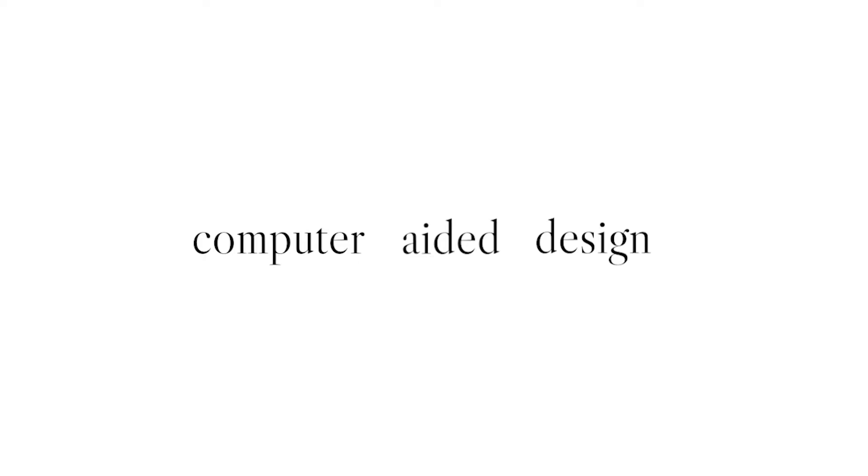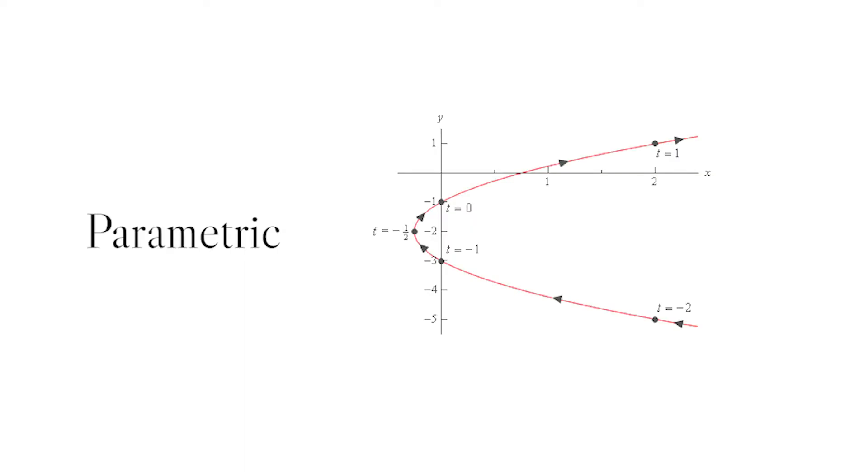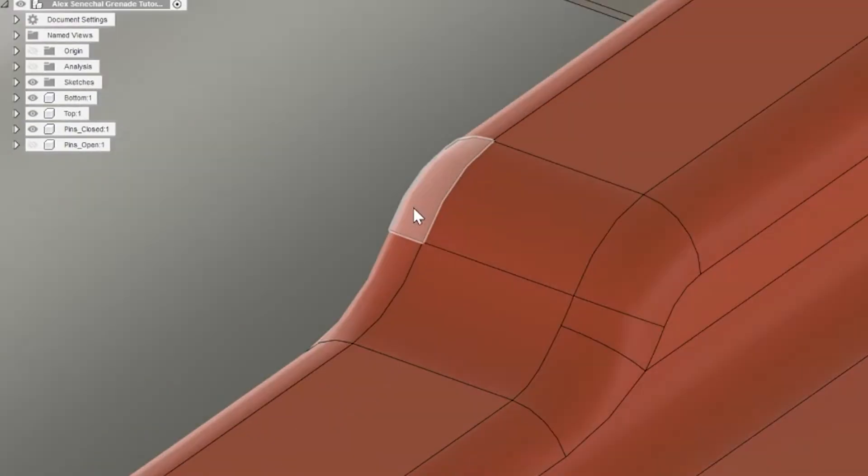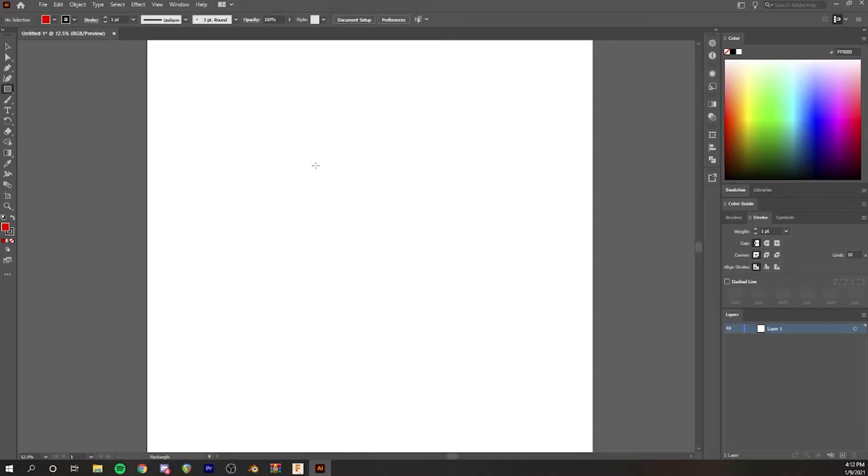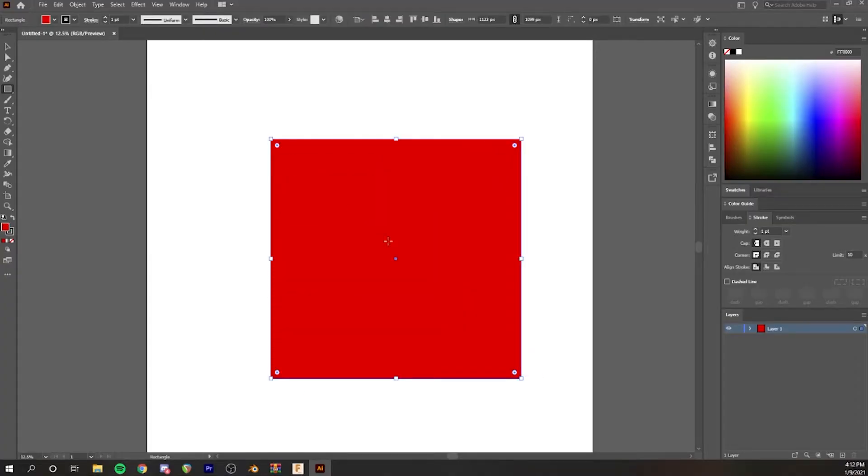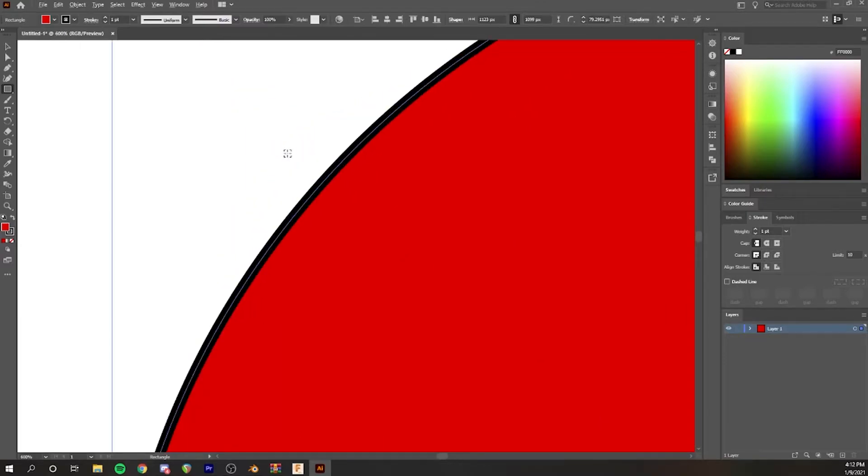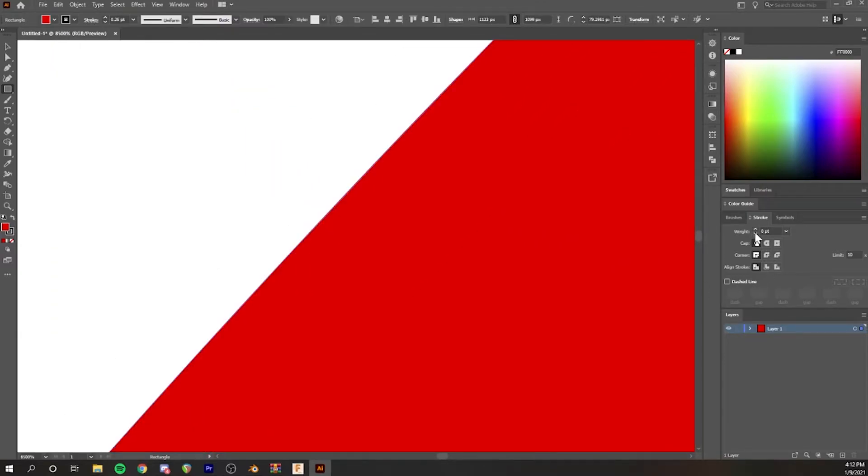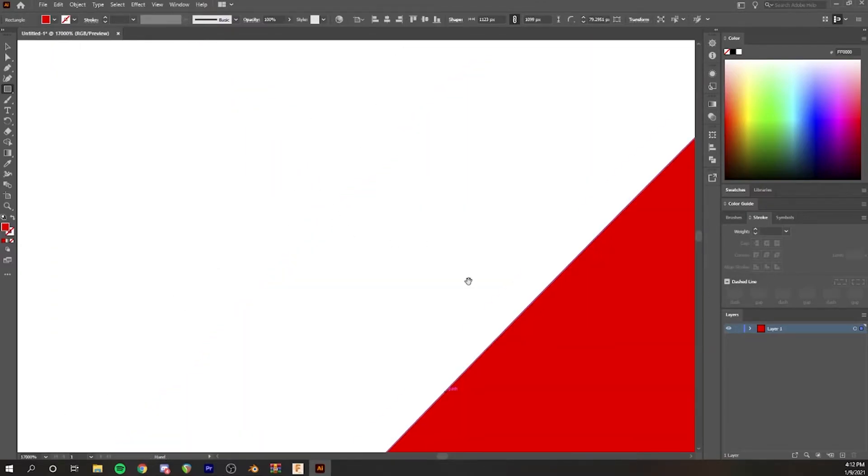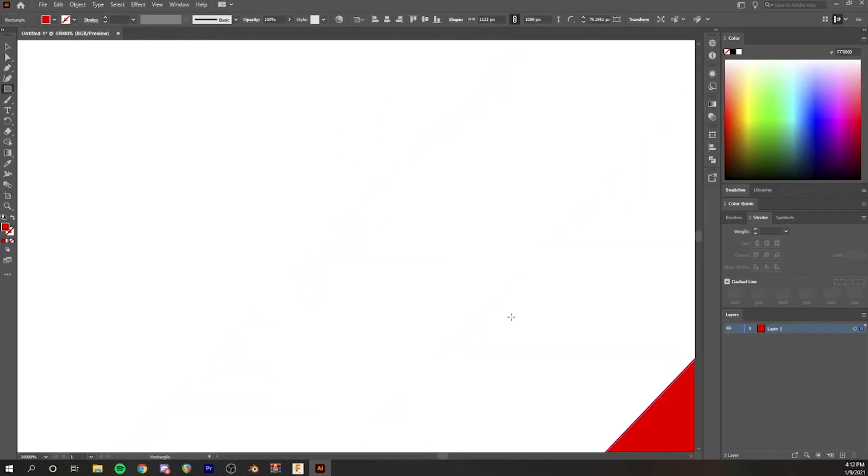CAD stands for computer aided design. The term is used fairly loosely but it's generally used to refer to files that are parametric. This means that the bodies and surfaces are computed mathematically and therefore technically have an infinite resolution. I like to think of them similar to vector drawings, vector shapes that you'd see in Illustrator. Infinitely scalable.